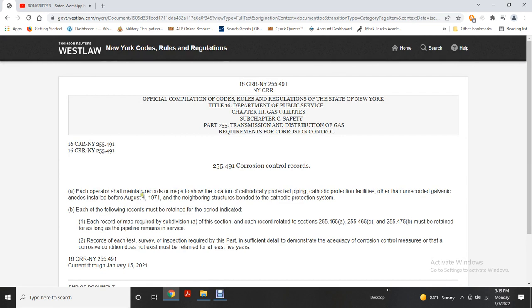Corrosion control records: each operator shall maintain records pertaining to the location of cathodic protection pipe, the cathodic protection system, and other unrecorded galvanic anodes installed before August 1st, 1971, and neighboring plant structures beyond the cathodic protection system. Each of the following records must be retained as specified: each record of maps required by subdivision section, each record related to Sections 255.465(a), 465(e), and 475(b) must be retained as long as the pipeline remains in service. Each test, survey, and inspection required by this part, and details regarding the adequacy of corrosion control measures and corrosion conditions found, must be retained for at least the last five years.